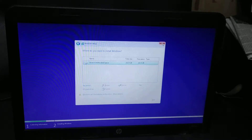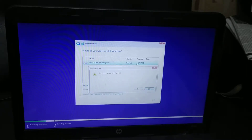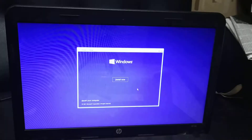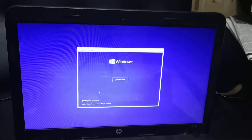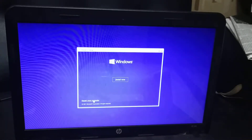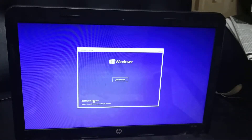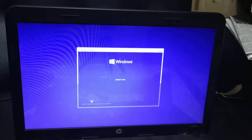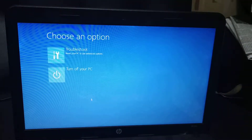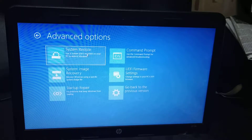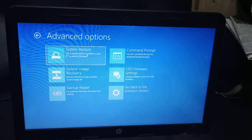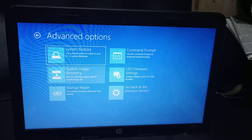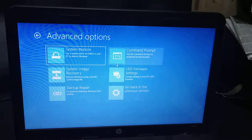Just cancel the installation. Click the 'Repair your computer' option, then choose 'Troubleshoot'. Here you have to select 'Command Prompt'.